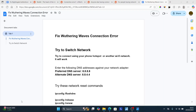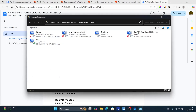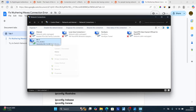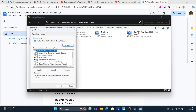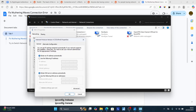This will open your network connections. If you're using Wi-Fi, make sure to choose your Wi-Fi; if you're using Ethernet, choose Ethernet. I'm using Wi-Fi, so I'll right-click on it and go to Properties. Once your Wi-Fi properties open, go to Internet Protocol Version 4, click on it, and select Properties. Then select 'Use the following DNS server addresses'.